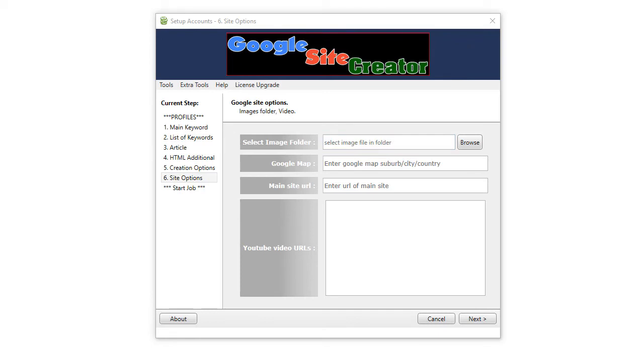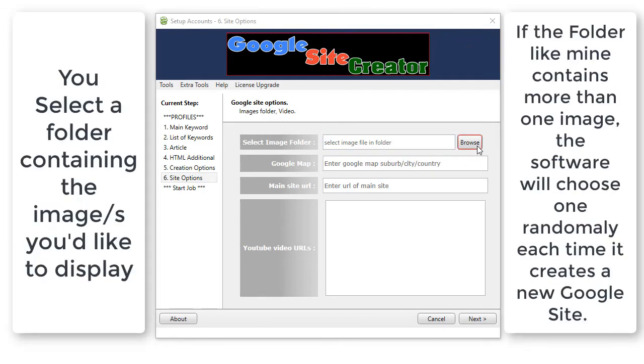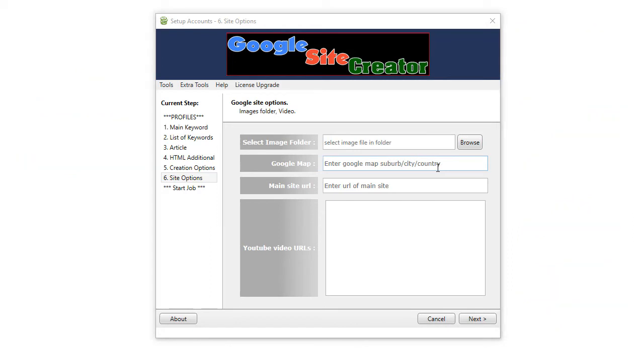So, on this page, all very simple. Click on browse button to select the image you would like to appear in the Google site you're creating. Here, you enter the region that you would like to appear in the Google map. Also, you can put the exact address of the business you are promoting.